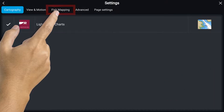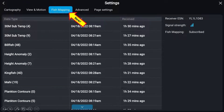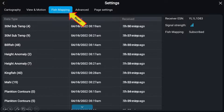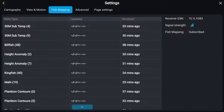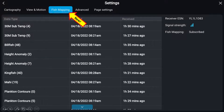This subscription page allows you to see the time and date information about when each data layer was updated and received. If no timestamp is present, the data has not downloaded. You should then leave the system on and check again in a few minutes. Once the times are present, you can return to the Fish Mapping menu.